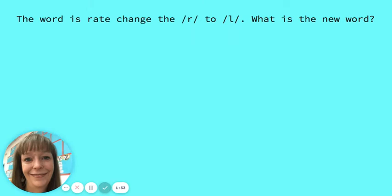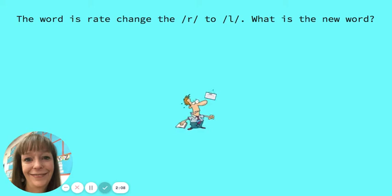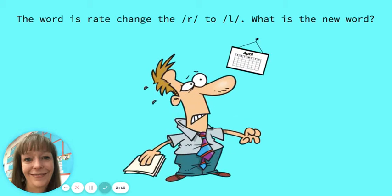The word is rate. Change the r in rate to l. What is the new word? Late is the new word. Great job.